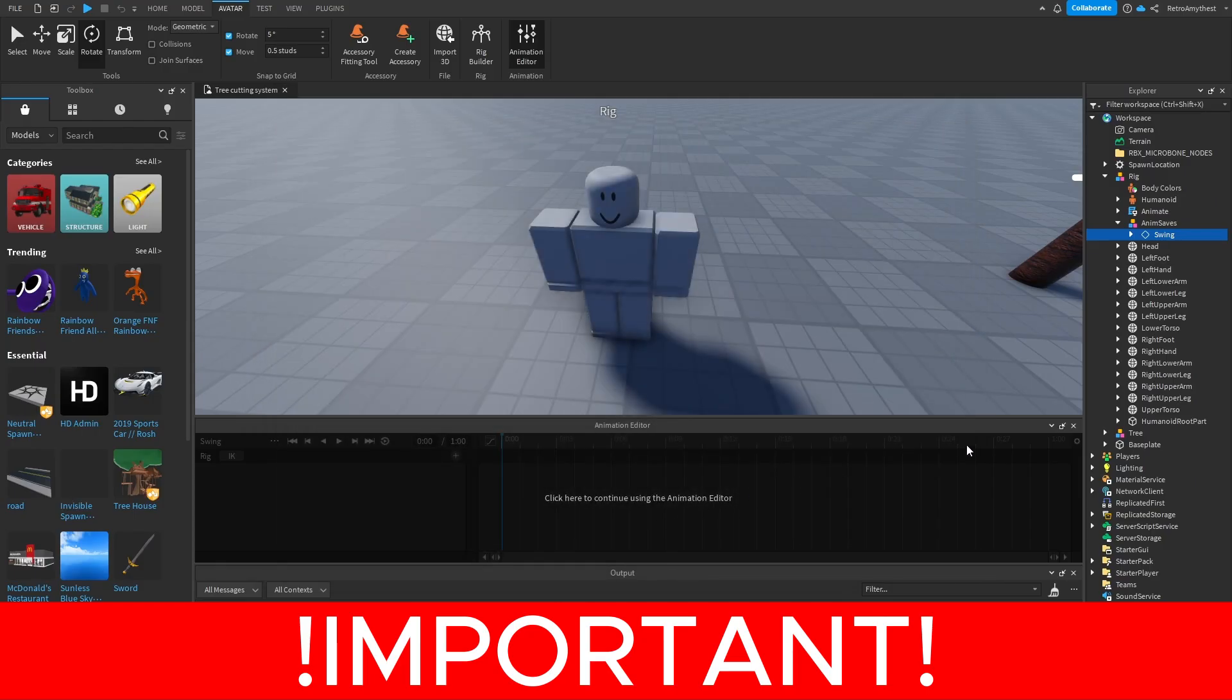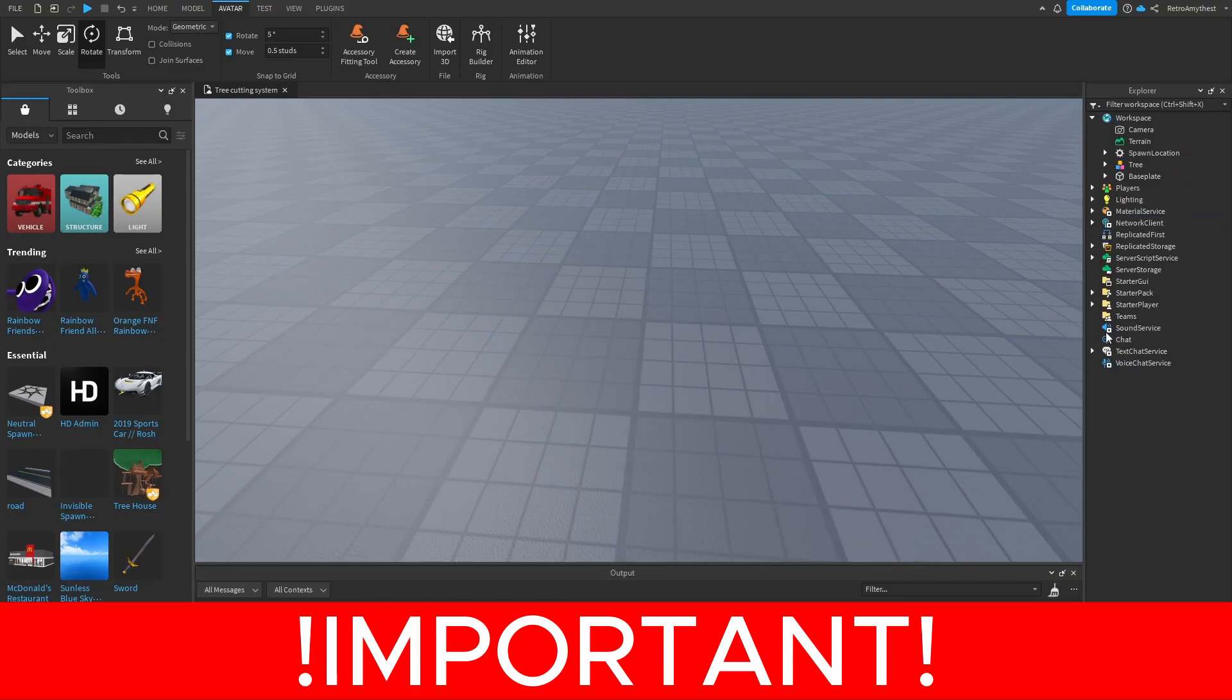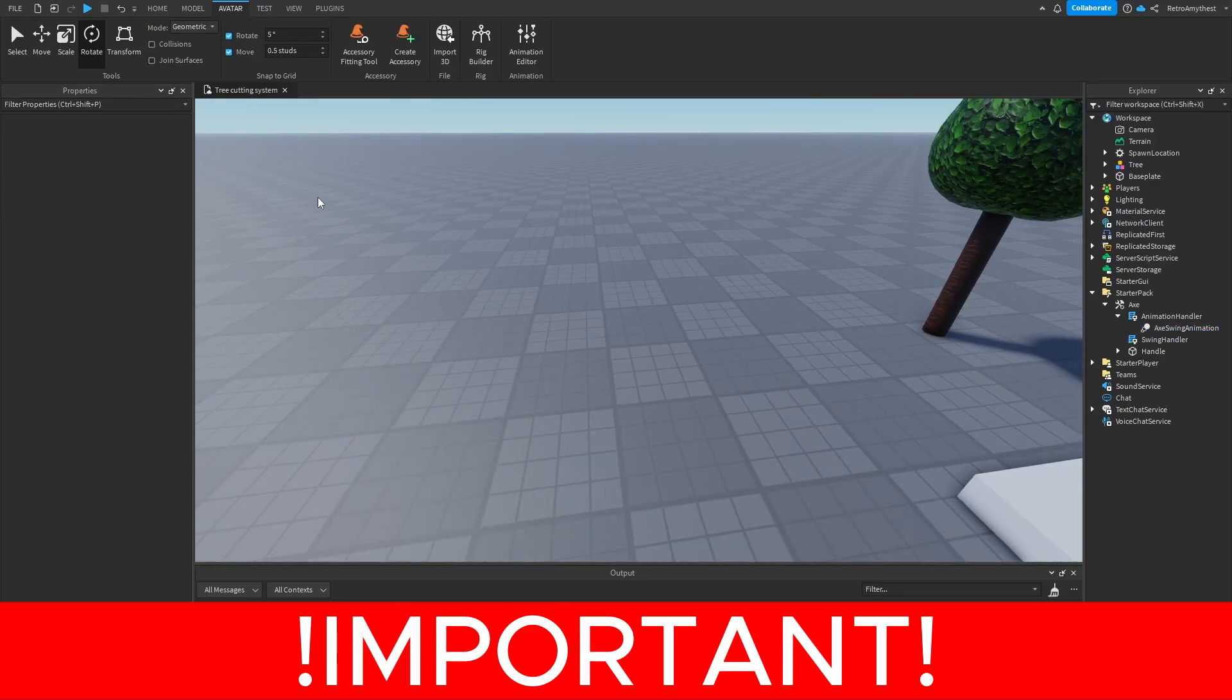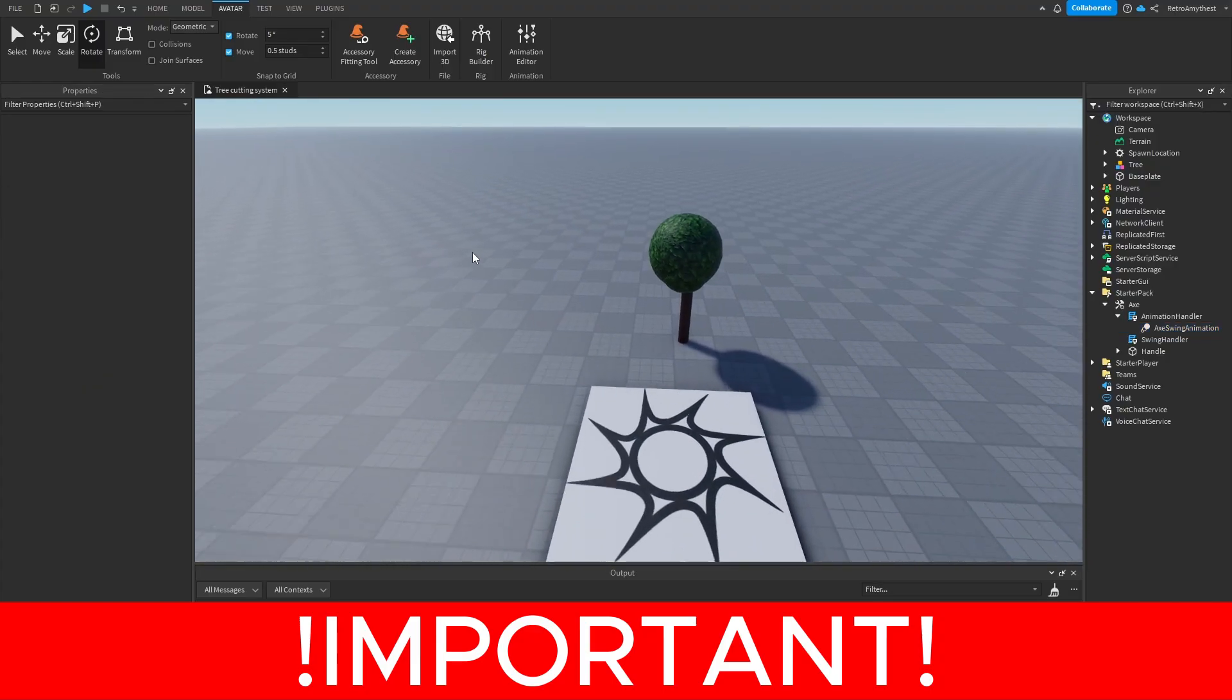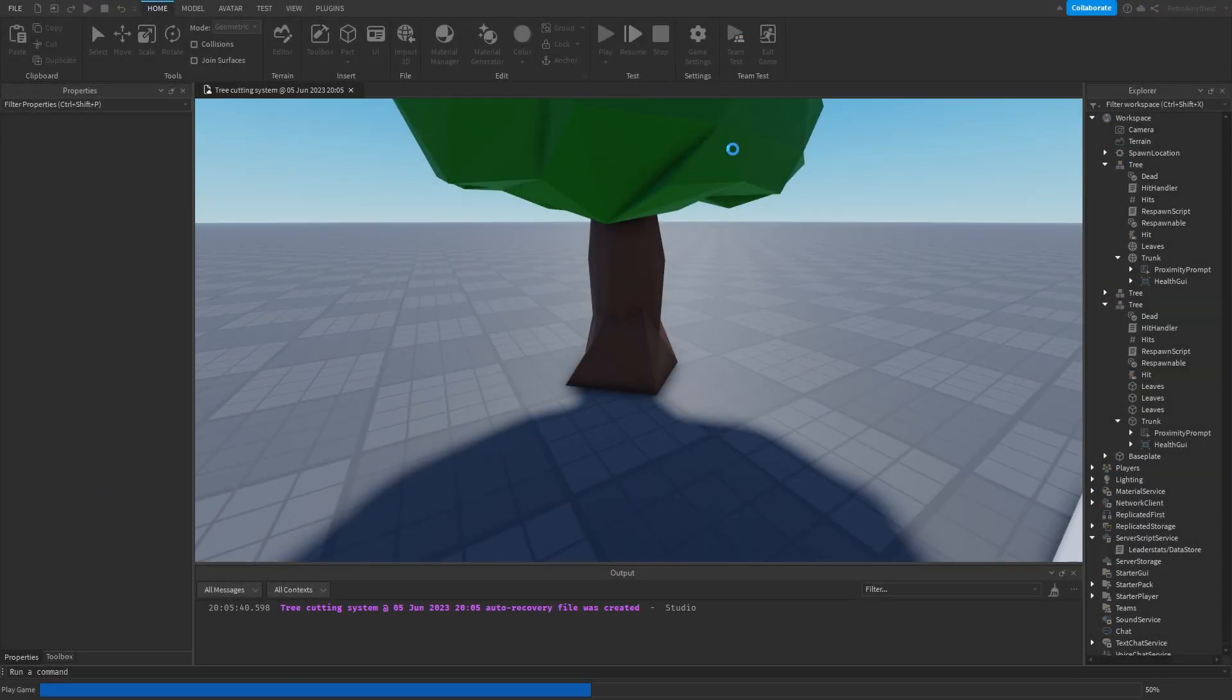Then you can delete the NPC, go to the axe, the action animation, and then paste the ID here. And that's that. So back to the video. Let's test it out.